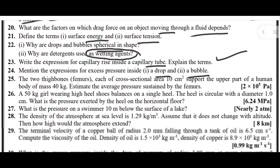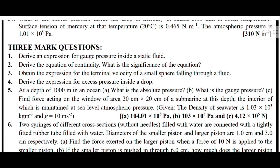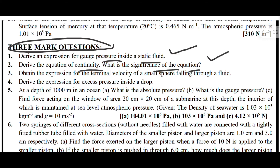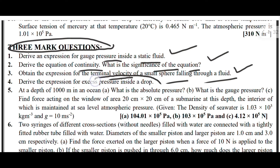Now I will move to the three mark type questions. First, derive an expression for gauge pressure inside a static fluid. Second, derive the equation of continuity and explain its significance. Third, obtain the expression for the terminal velocity of a small sphere falling through a fluid. Fourth, derive the expression for excess pressure inside a drop. These are the important three mark type questions.